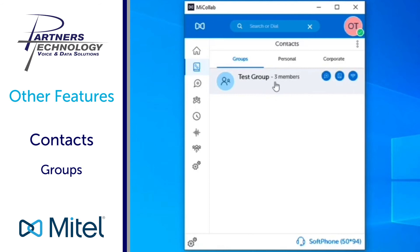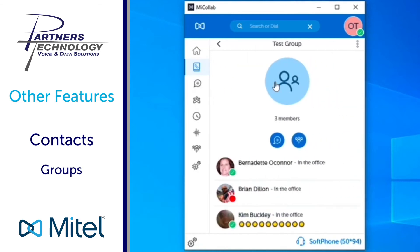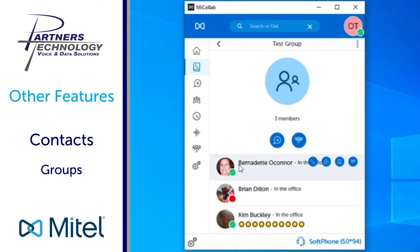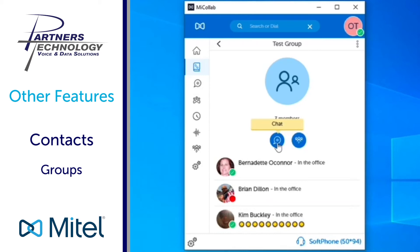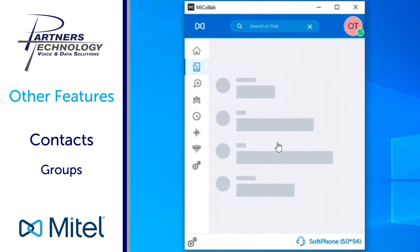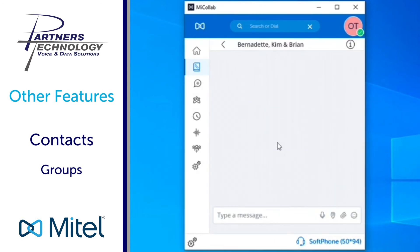Now what you can do is you could open this up and again it's just another quick way to see your people as far as who is on the phone and who's not, but if I wanted to take this group and start a group chat with them I have a chat icon here and it gives me the ability to start a chat with them.